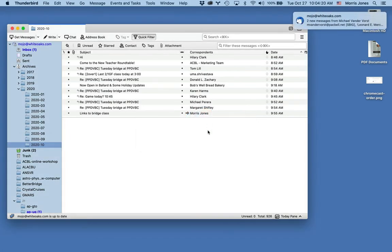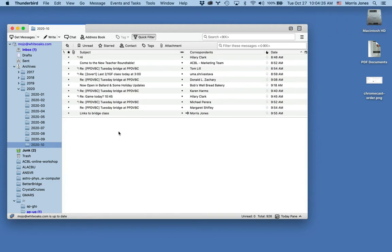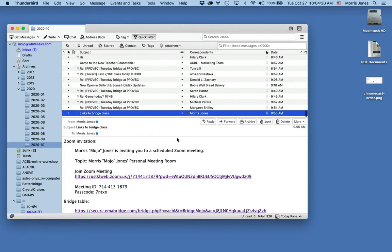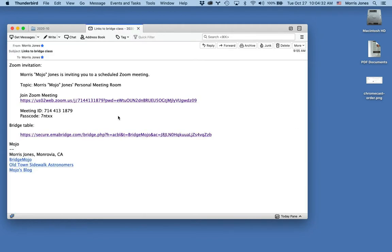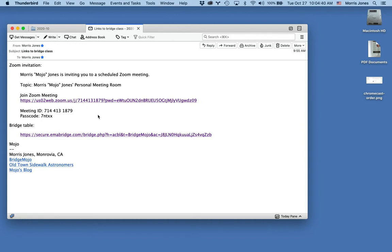Hi, this is Mojo and I'm going to show you how to join a bridge class from a Mac OS using Zoom and Shark Bridge. For each of my classes, you'll get an email beforehand that will have a Zoom invitation and a bridge table invitation. These are both links that will open in a browser.